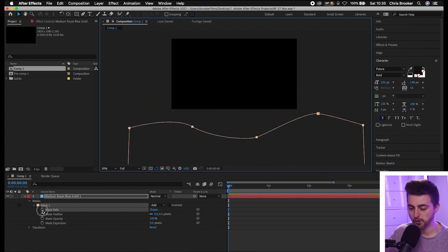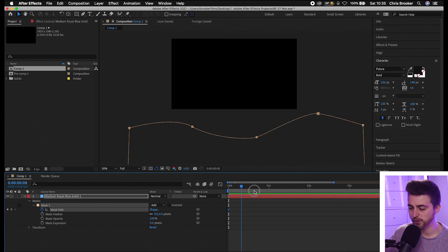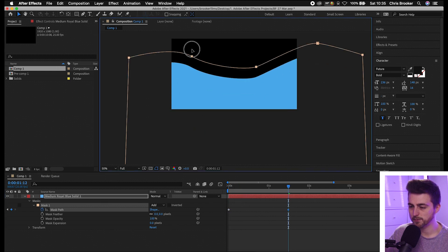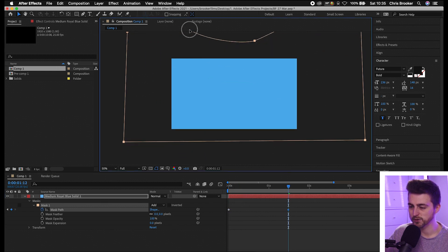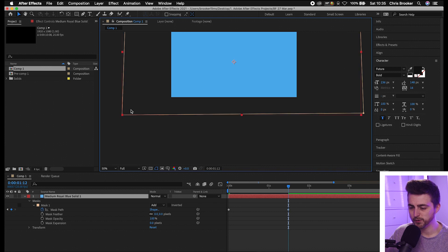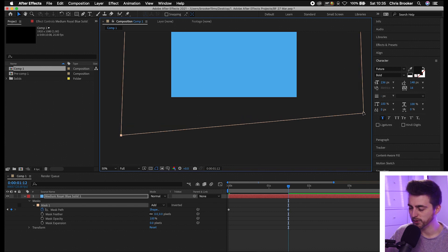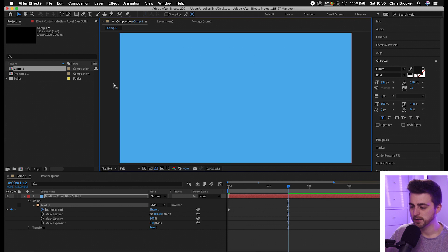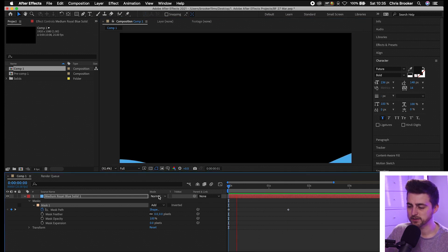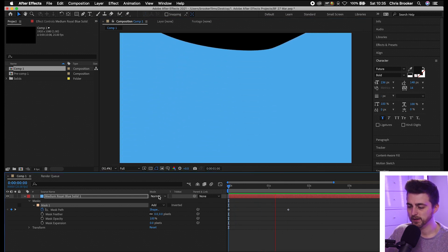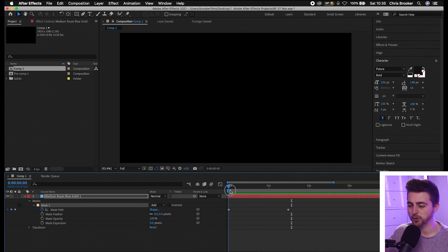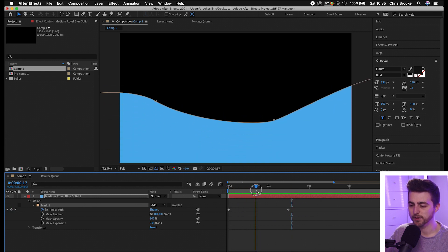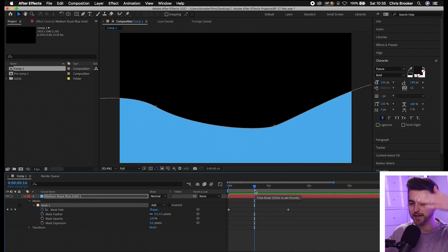Then create a brand new keyframe on the mask path. Go over roughly one or two seconds and then pull this up so that it now fills the screen. You may have to pull the bottom left and bottom right points down just so they don't creep into the video. Let's play that back and see how it looks. It looks good but there's no life there — we've just got this dip animating up, it looks a bit boring.